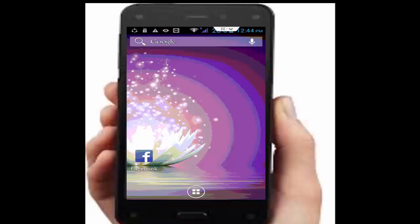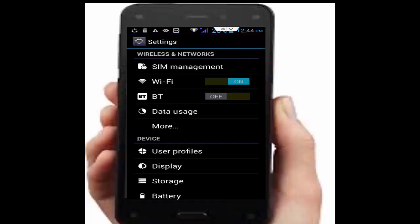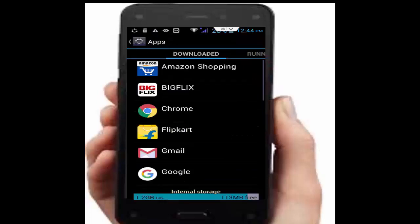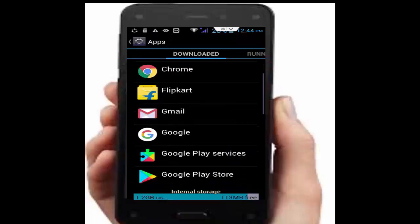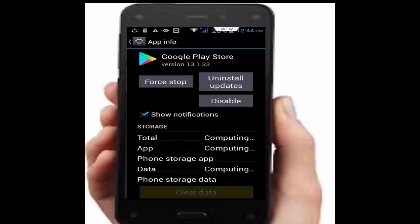If you recently updated your app, uninstall the updates. Go to phone settings, open applications, find the Play Store app, tap on it, and tap uninstall updates.